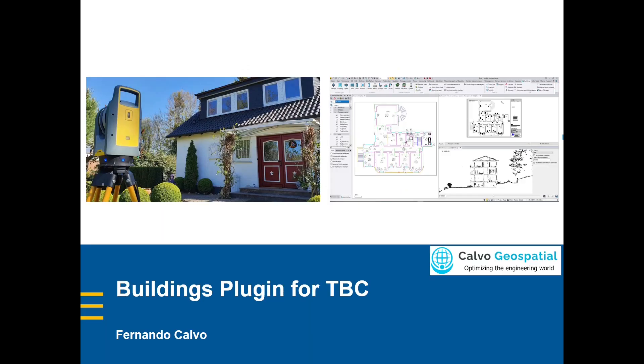Hello, this is Fernando from Calvo Geospatial, and I'm going to show you today the first steps and the main information about the Buildings plugin for TBC.